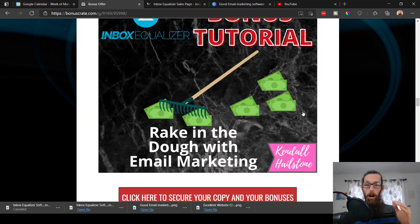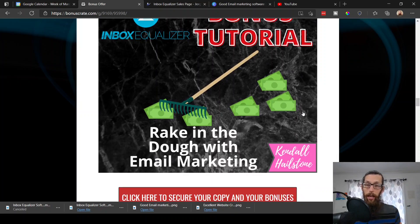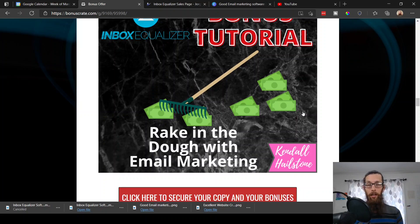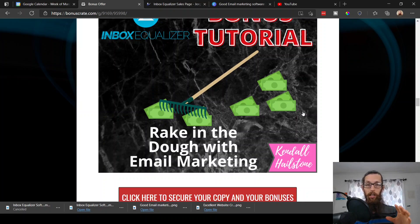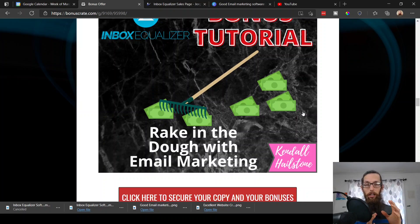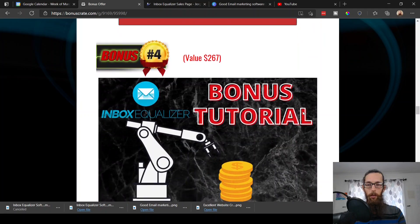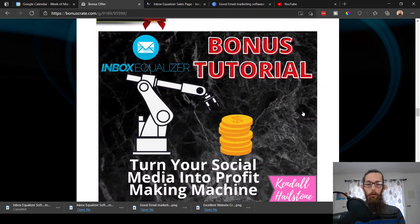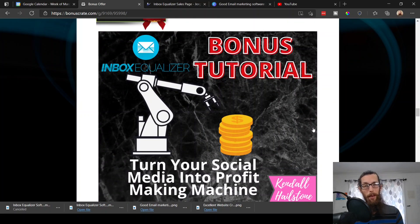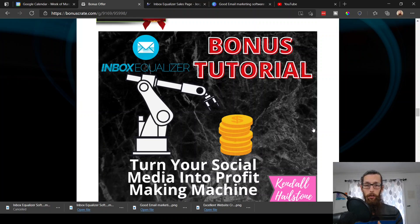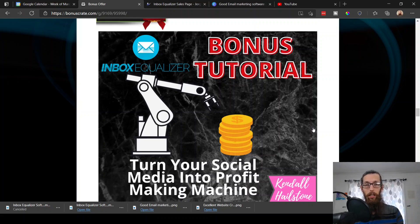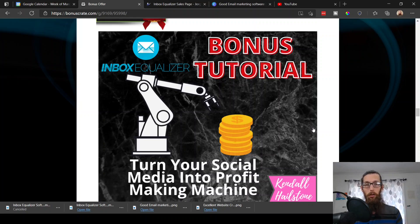Bonus tutorial number three, rake in the dough with email marketing. Inbox Equalizer will help us write better email headlines and better content so our emails will go where they need to, but this is just some additional training to help you be as effective with your email marketing strategy as possible. Bonus number four, turn your social media into profit making machine. This is talking about affiliate marketing and this is a training that I've built and created myself, just an introduction to affiliate marketing and some reasons why it may be a good fit for you.